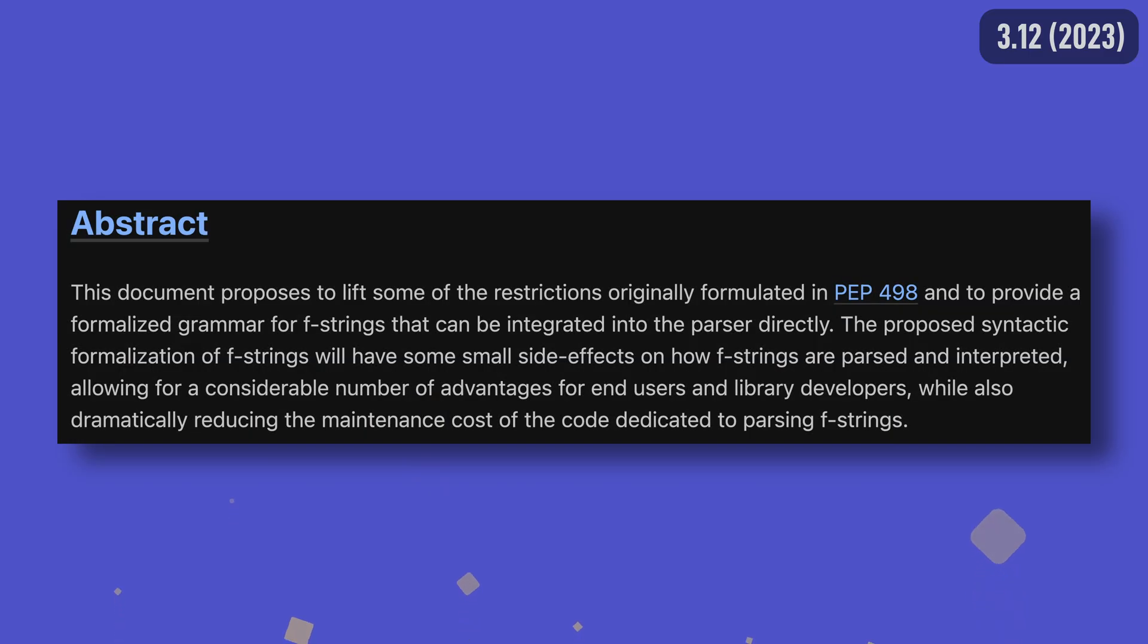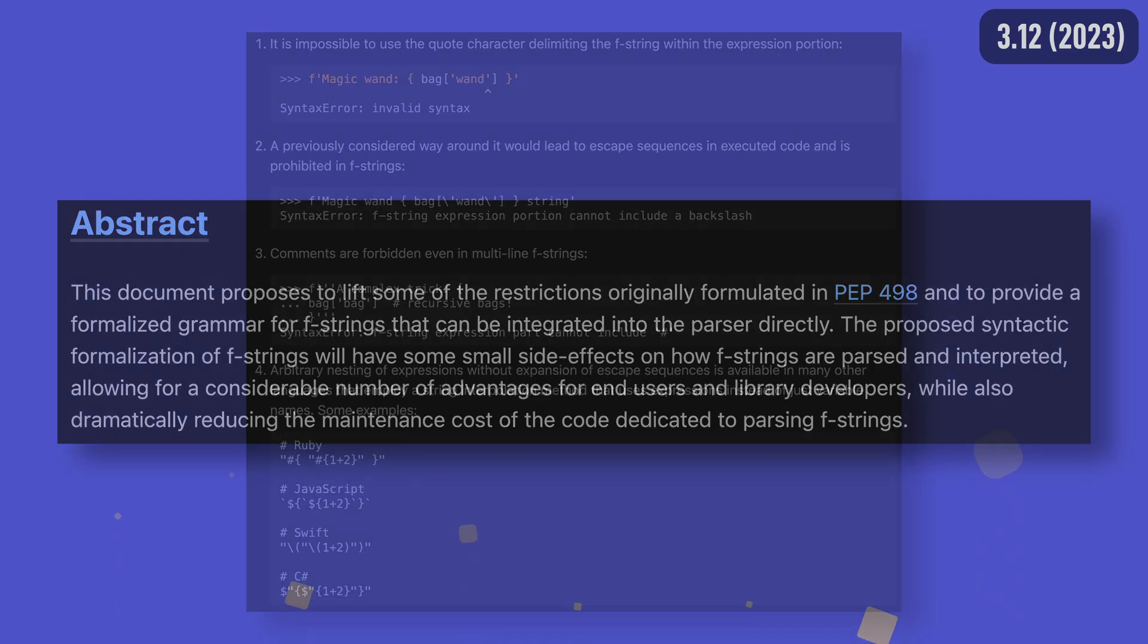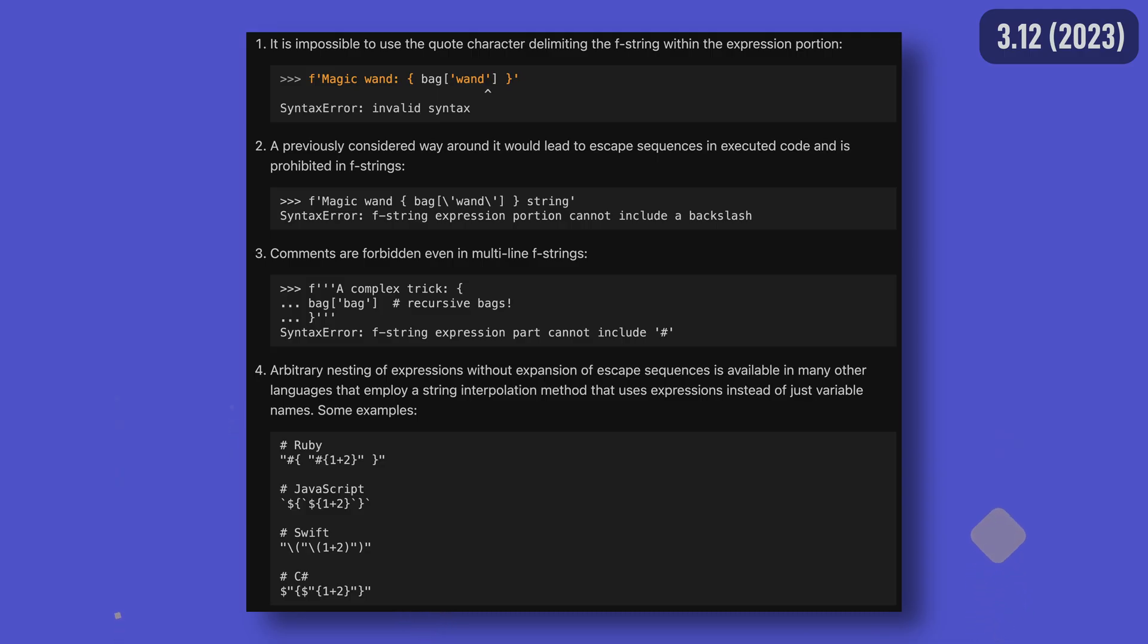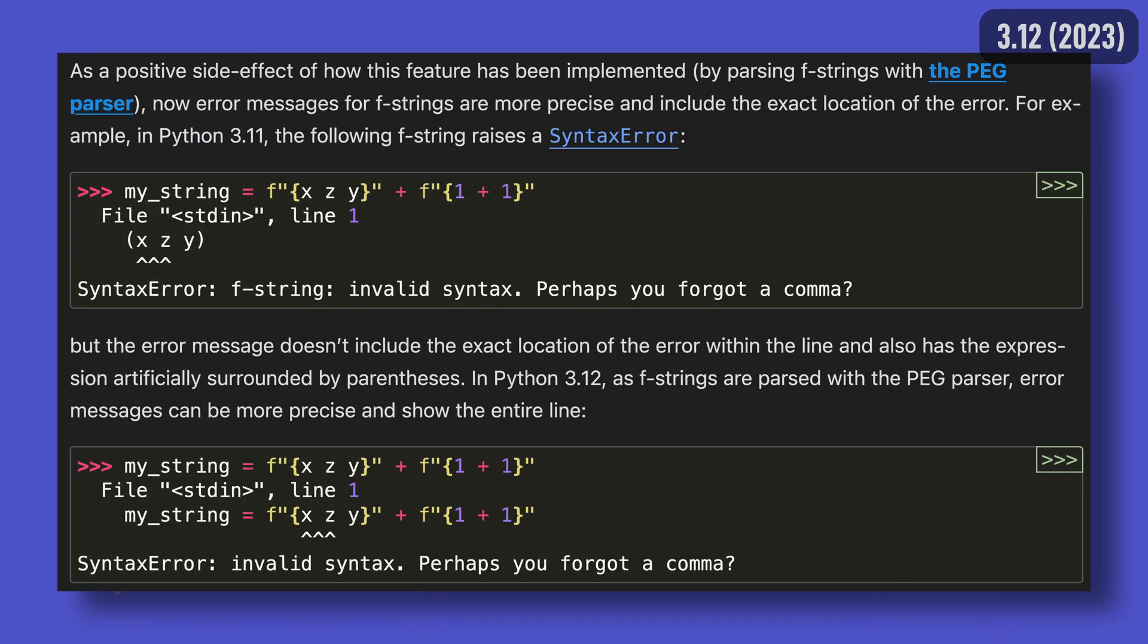Following on from Python 3.9, 3.12's biggest change has to be the syntactic formalization of f-strings made possible by the PEG parser. This removes some of the limitations associated with f-string expressions and makes quote reuse, multi-line expressions and backslashes in expressions possible. On top of all that, it became possible for the traceback system to properly locate errors in f-string expressions as well.